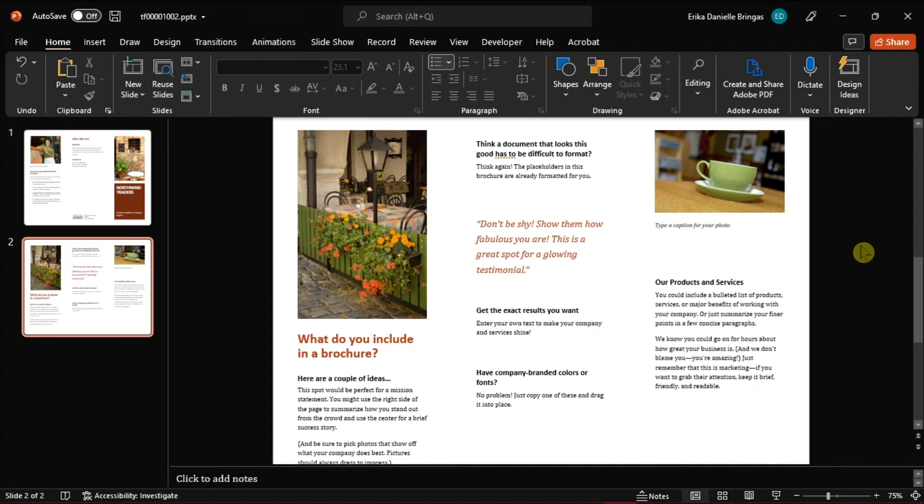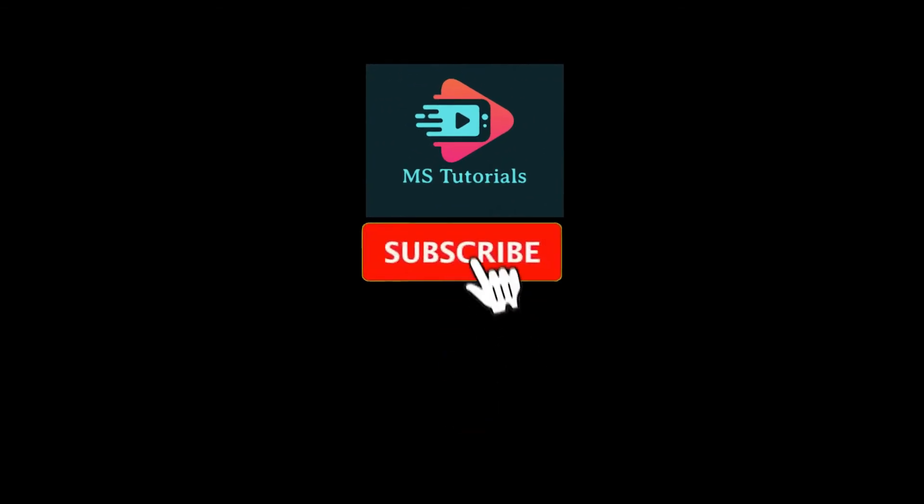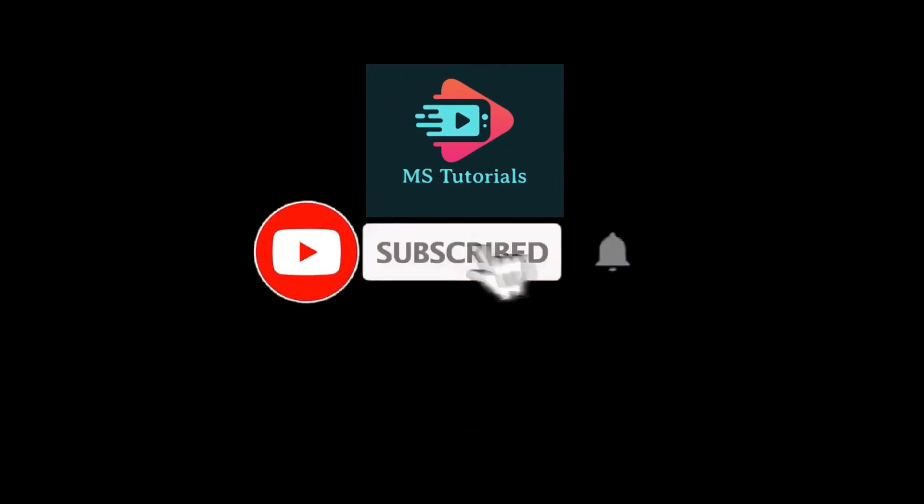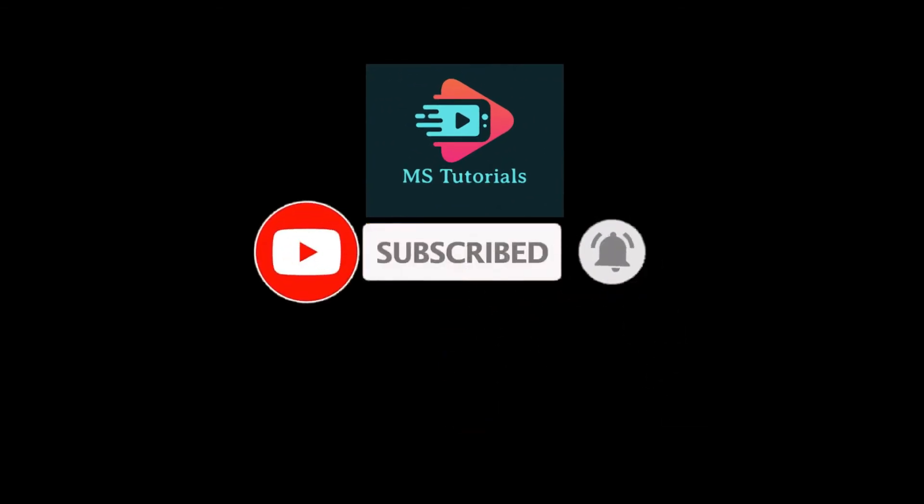If you found this video helpful, kindly like and subscribe. You may also click and turn on the notification bell so you can be notified whenever we release new videos.